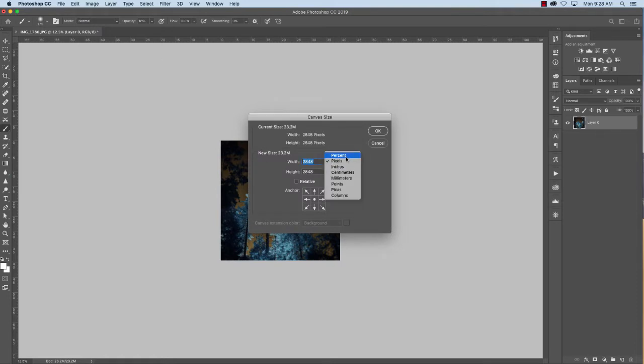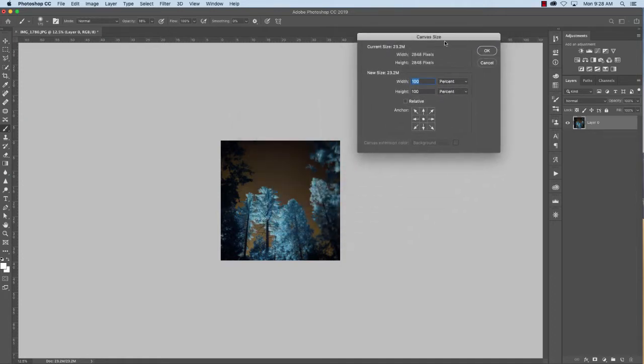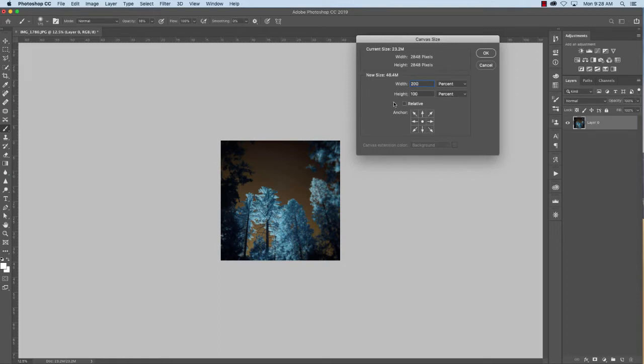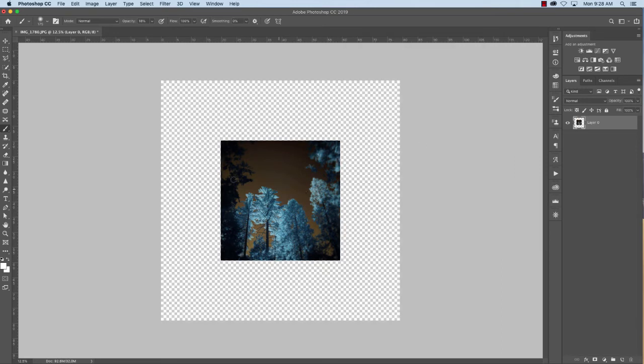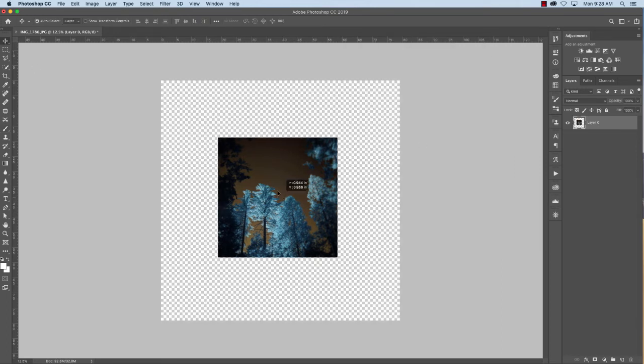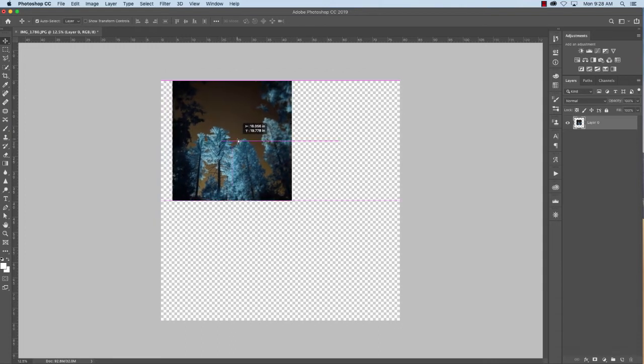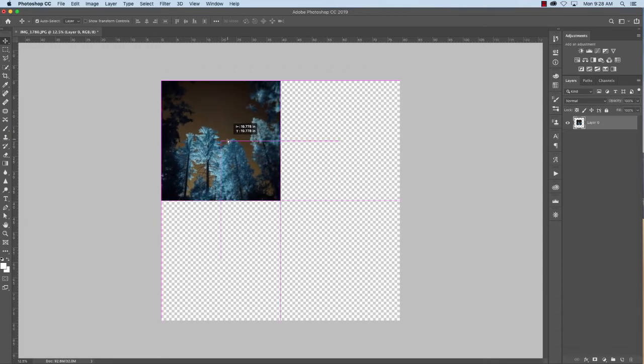This is still a really big picture. I should probably make it even smaller. We'll see how it goes. So I'm on percent now and I want the width to be 200% and the height to be 200%. Click OK. And now you can see that I have doubled the height and width.